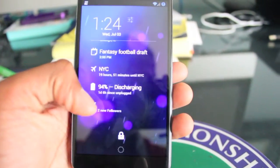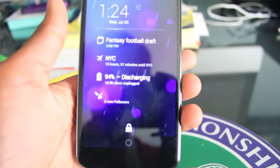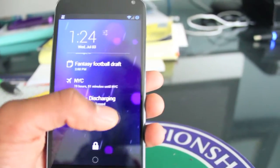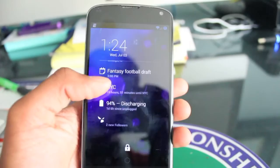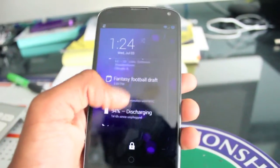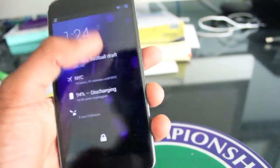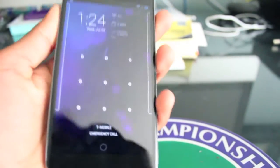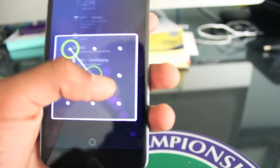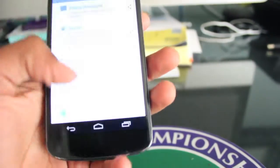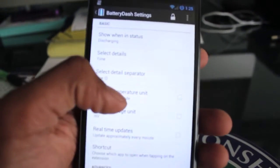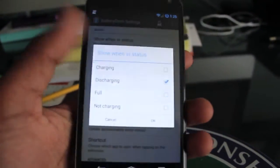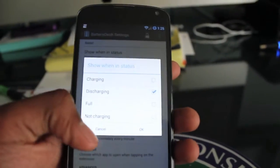My next one is Battery Dash — another one of my favorites. It shows current conditions like discharging, and the time since unplugged. For me, it's been about a day. You can customize it a lot to show exactly what you want. If you go into settings, there's a lot you can display. You can set what it shows for each status: charging, discharging, full, or empty.